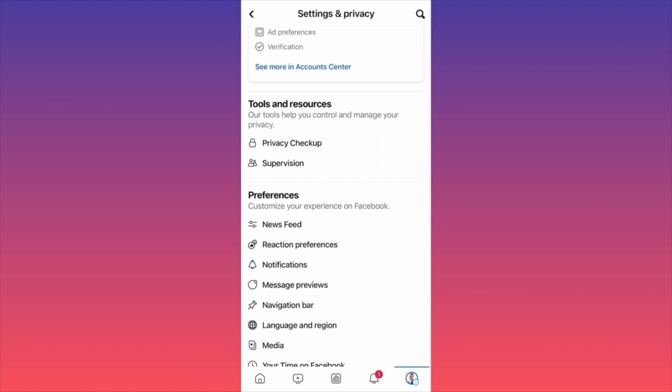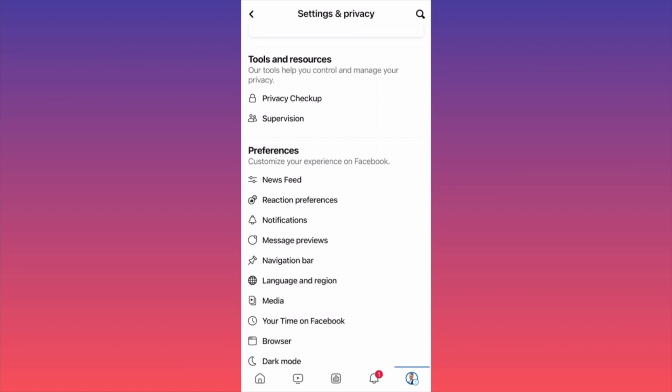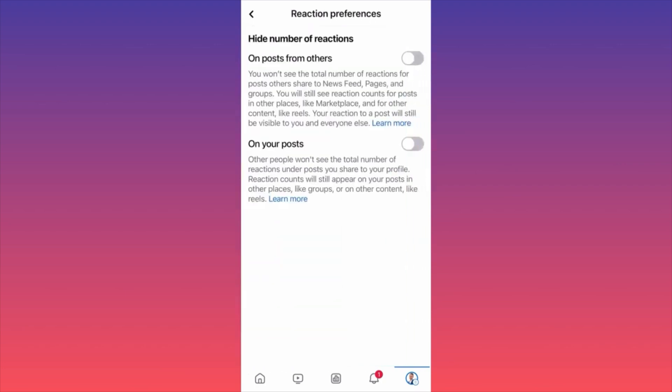This brand new feature is located in the Preferences tab. Here you will find a new section called Reaction Preferences. Click on Reaction Preferences and you'll have two new options. The first option is if you want to hide the likes on other people's posts. If you click this on, when you see a post from friends you're not going to see how many likes or reactions it has.